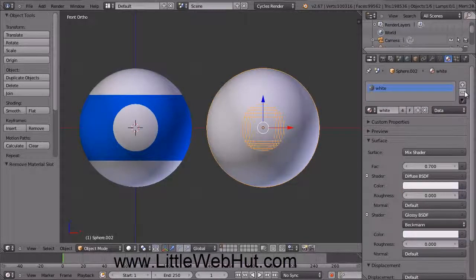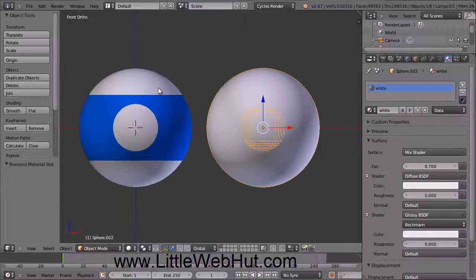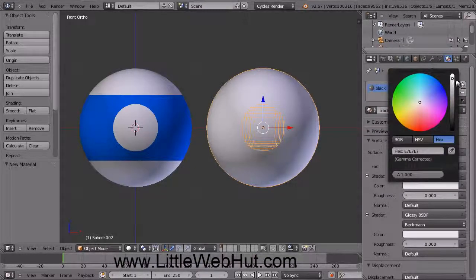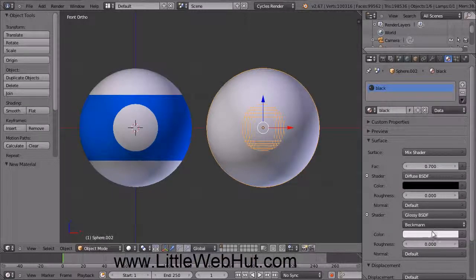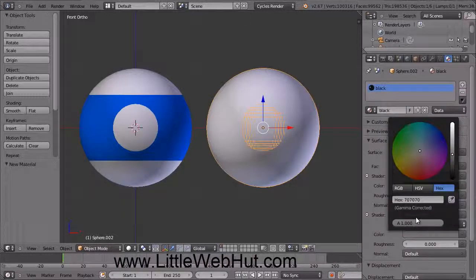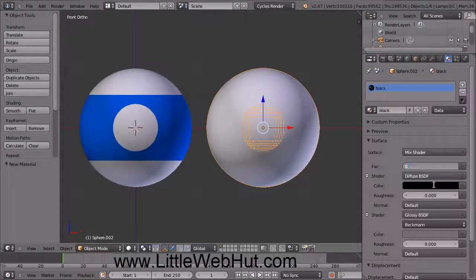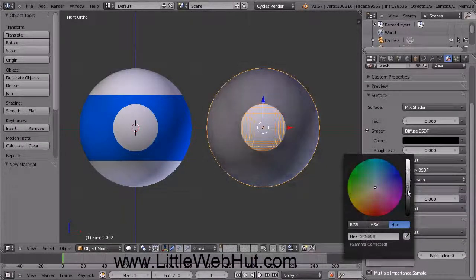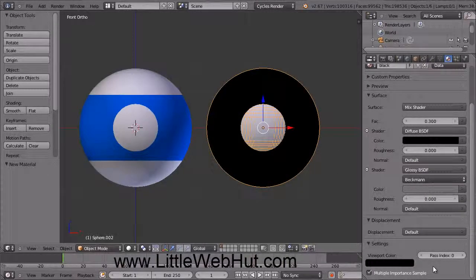Now we're going to change this white color to black. First we need to duplicate the white material — if we don't duplicate it and simply change the color, the color will change for every object that uses this material, so all the white on the other sphere would change too. To duplicate it, click this plus button. Then change the name to Black. Now click on this color button and change the color to black. Then click on the other color button and change it to a gray color — I'm using 707070. Next change the FAC value to 0.3. Come down to the Settings section, click on the color button, and set the color to black.